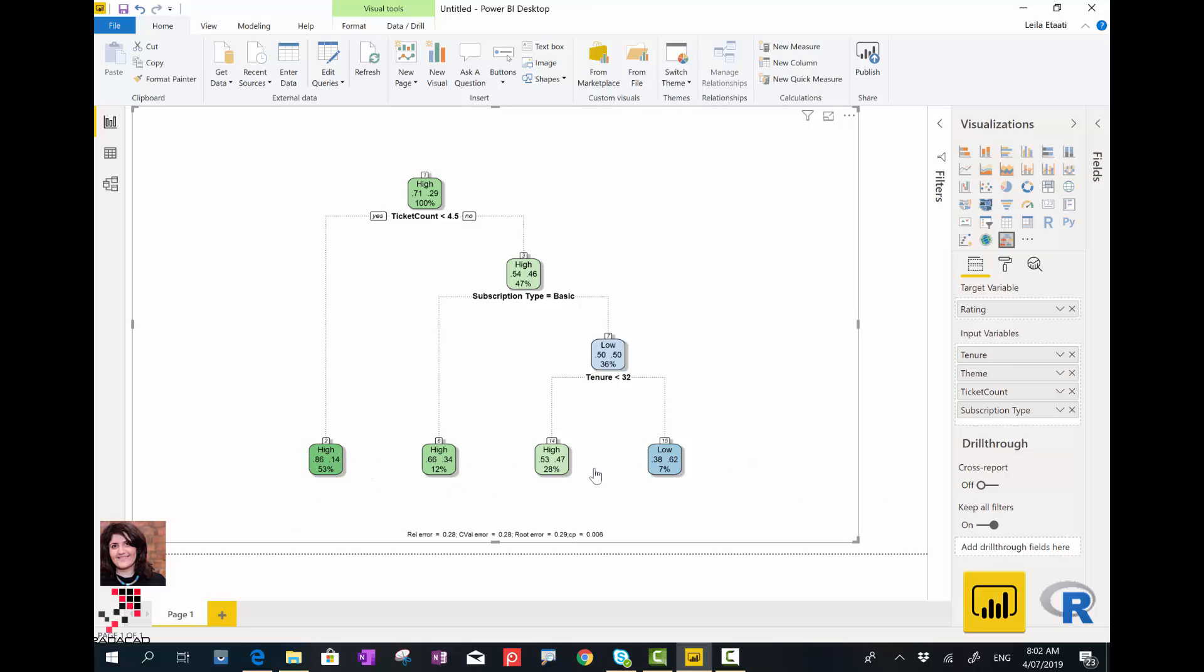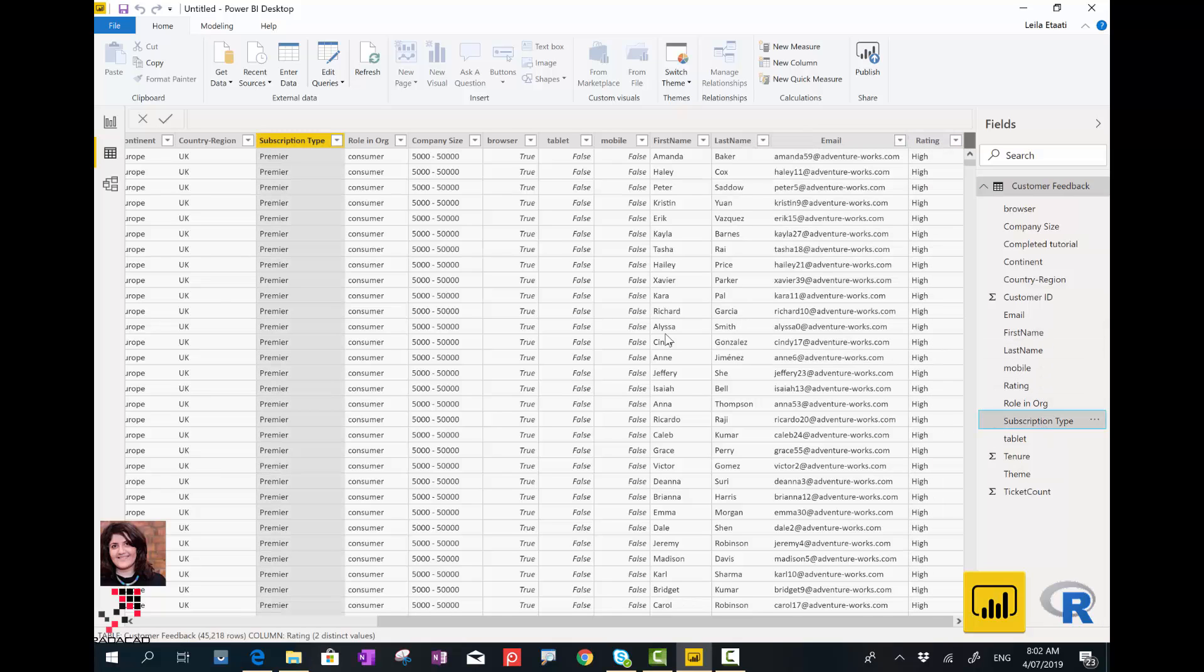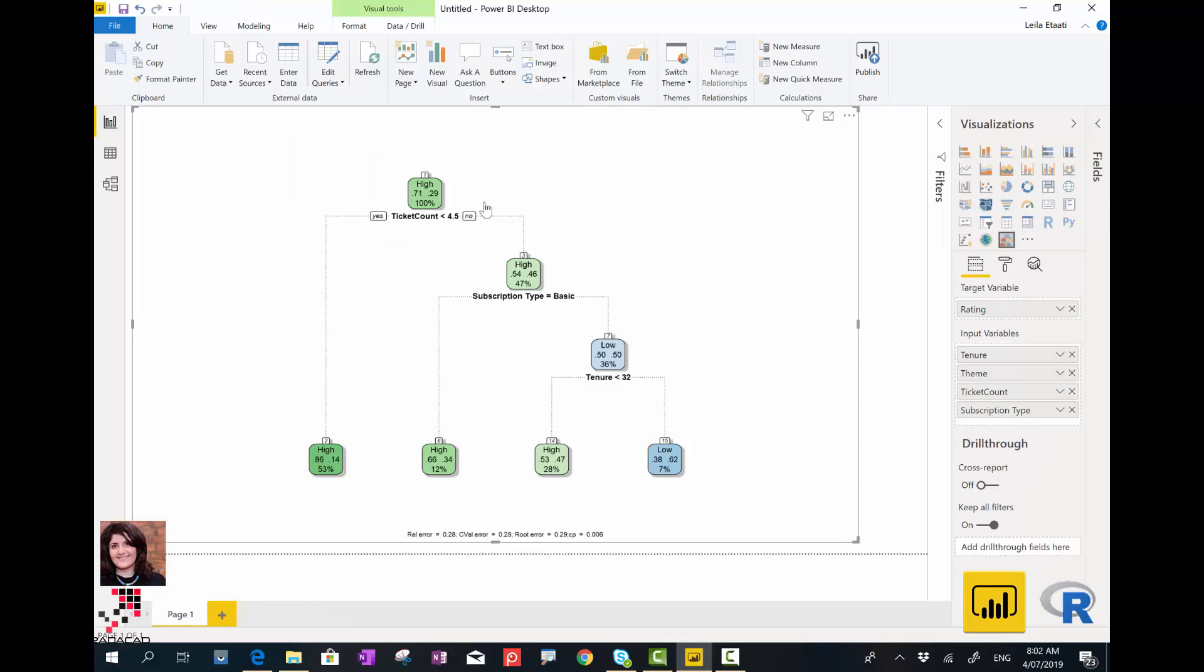Now we're going to look at the other part. The other part is about the rest, the 29%, 80% of customers where ticket number is higher. They have issued more tickets, but you can see that subscription type can be basic. If their subscription type is basic, again they rate us high and they're happy with us. But if they're not, actually this branch where they are not, it's going to analyze the other factors.